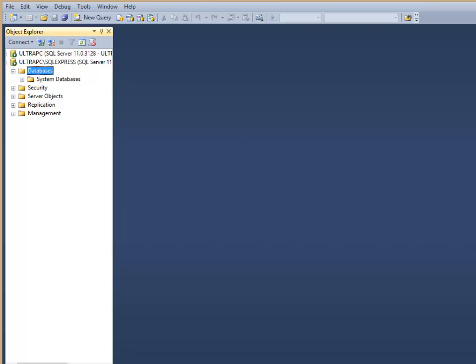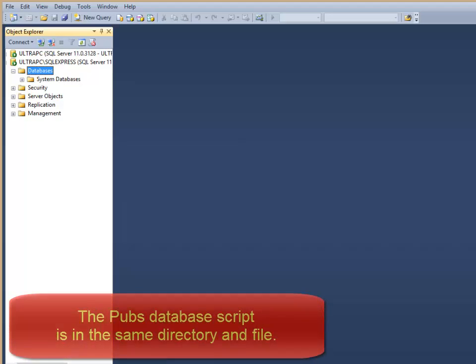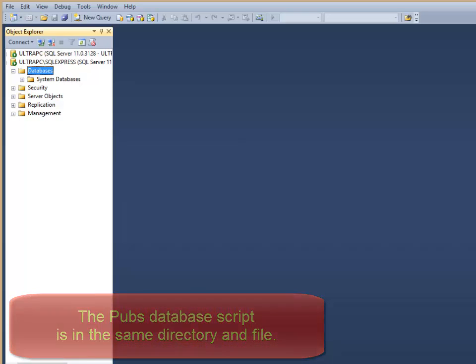The Northwinds database installation script, a SQL script, is located in the default download from the book's website. It's in the root of the directory that you'll unpack, and it's titled INSTNWND, InstallNorthwind.sql.